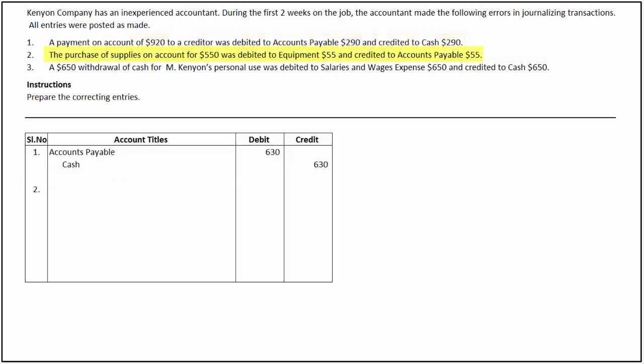In the second transaction, supplies were purchased on account for $550 but were wrongly debited to the equipment account for $55, and accounts payable was credited for $55. In this case, the company has overstated equipment by $55 and understated supplies by $550. It also understated accounts payable by $495, the difference between $550 and $55.